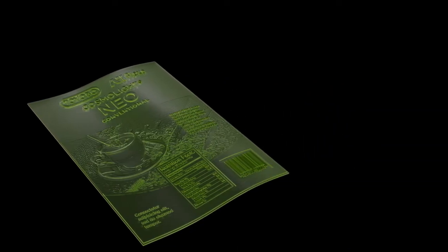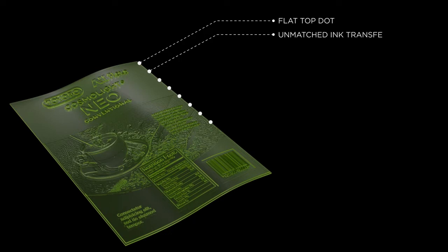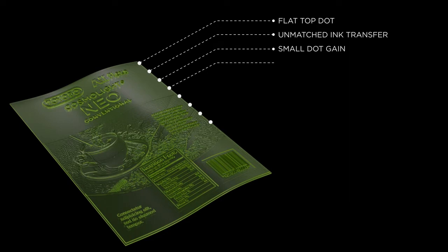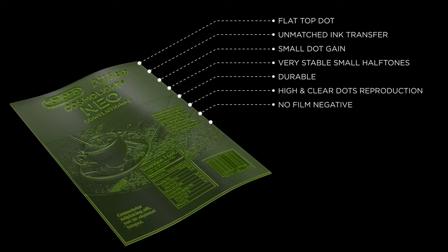The advantages of Cosmo light and print tight CTP printing plates: flat top dot, unmatched ink transfer, small dot gain providing near one-to-one reproduction, very stable small half tones even during long run printing, durable, high and clear reproduction of dots, no need to produce a film negative, and fast processing times.